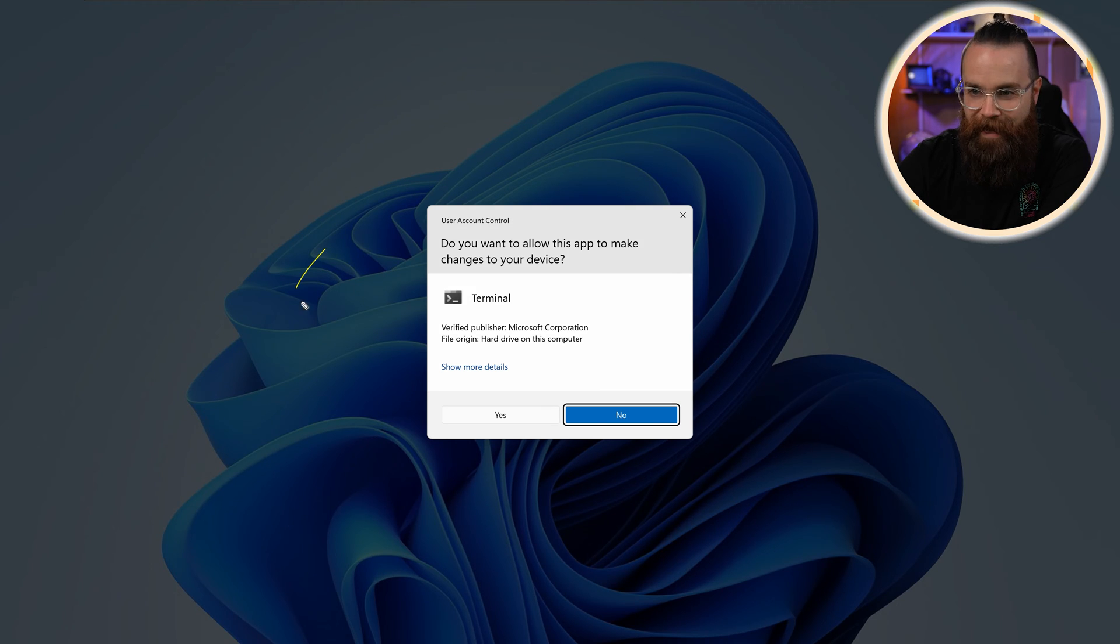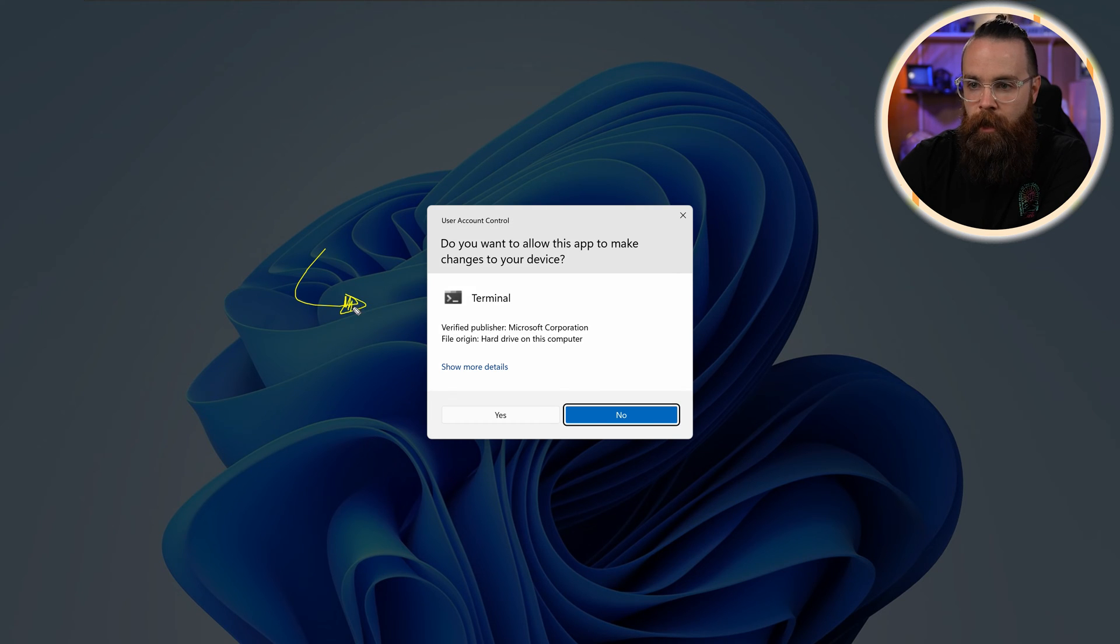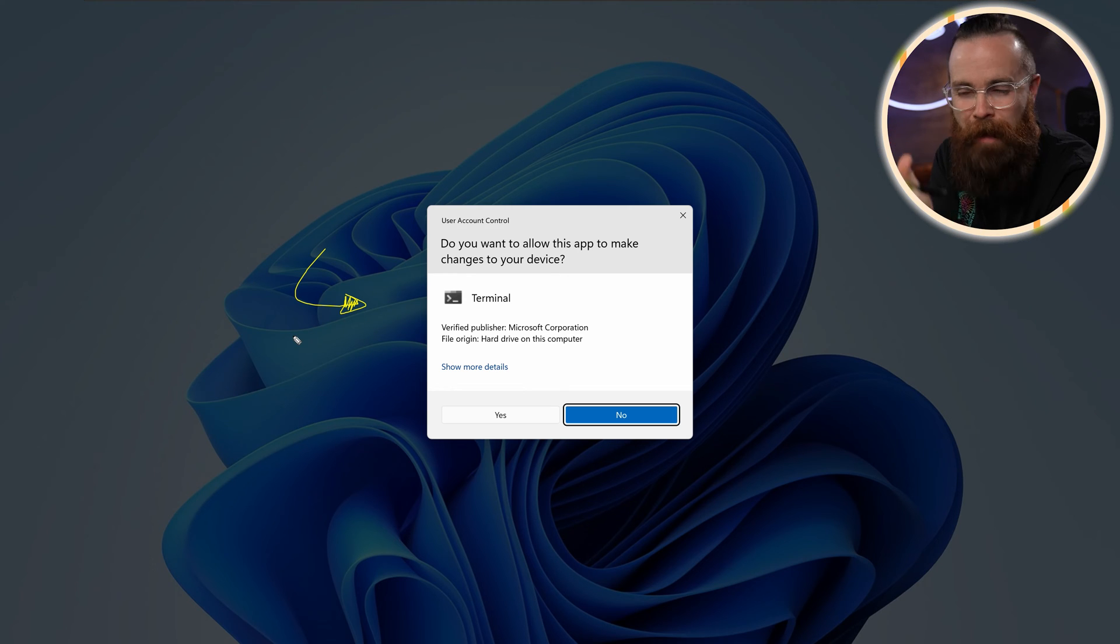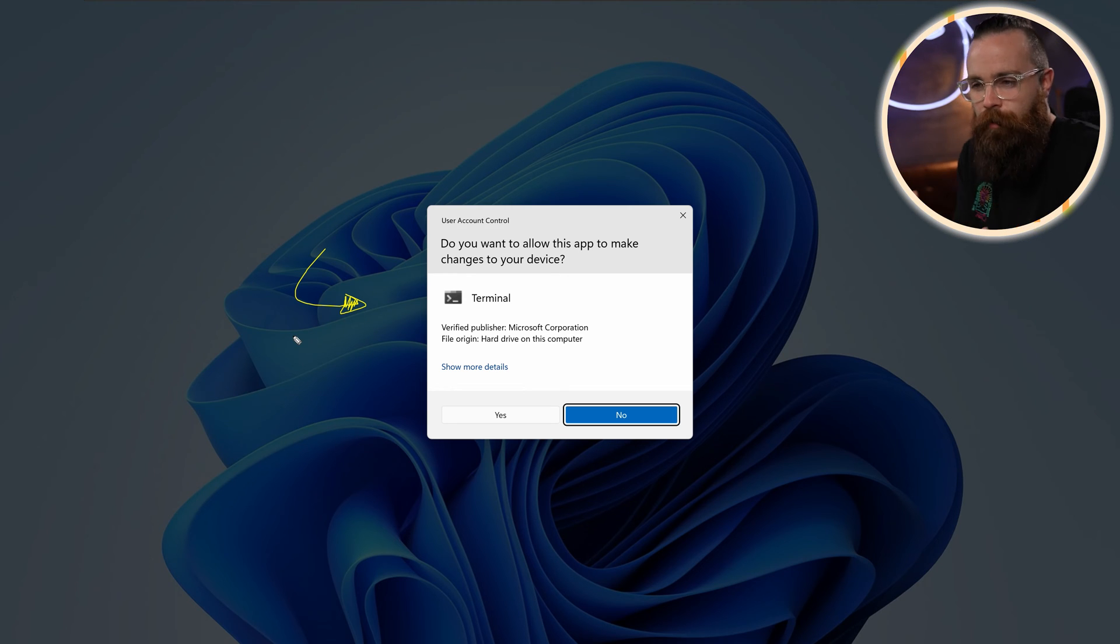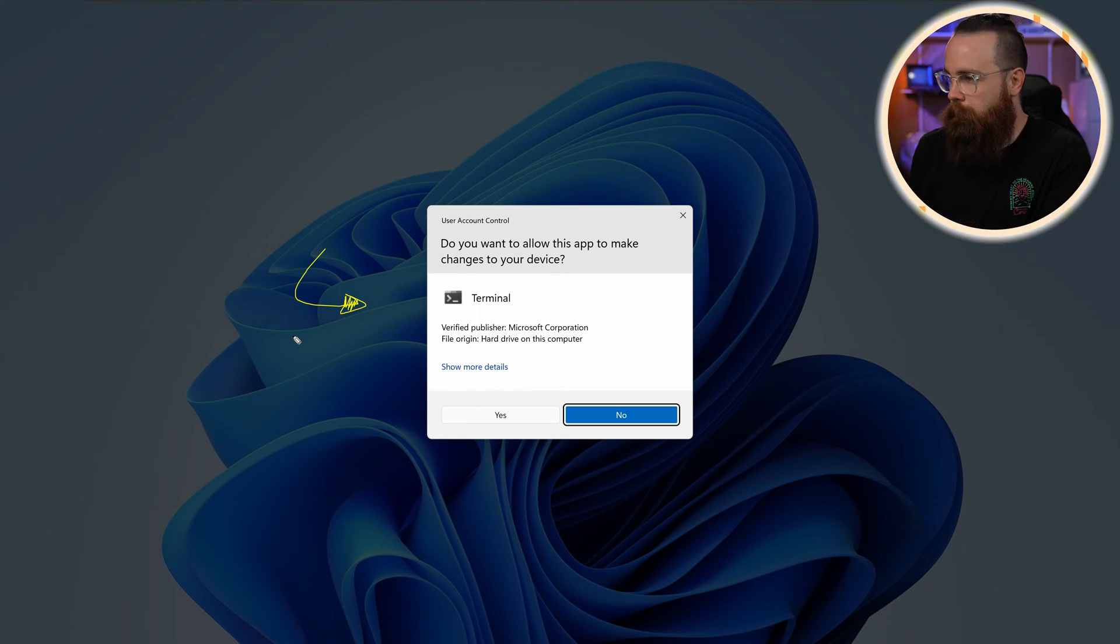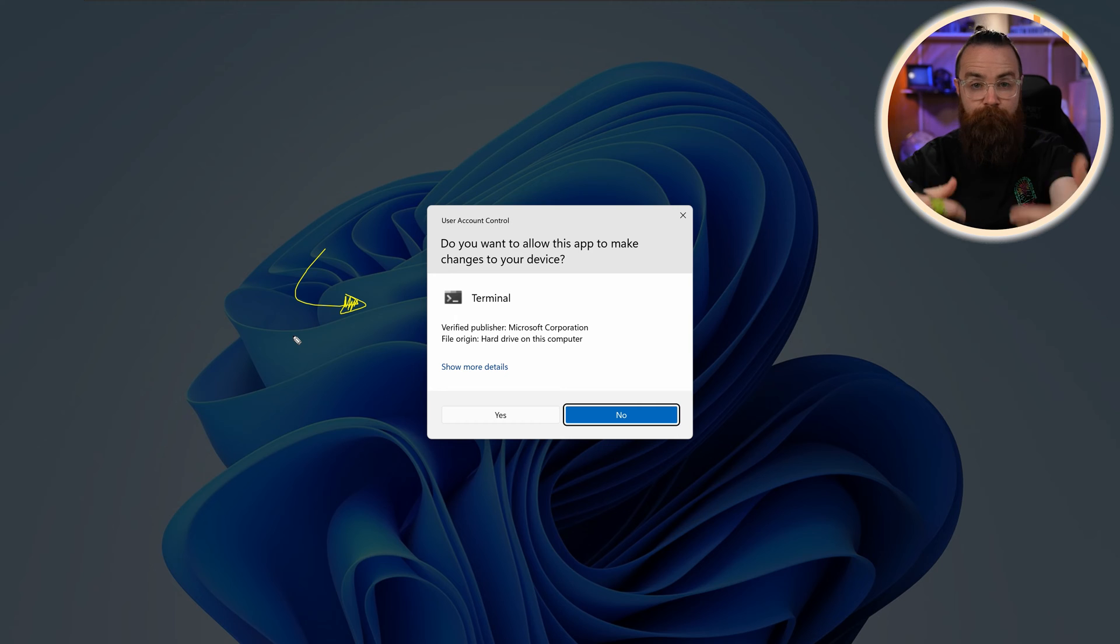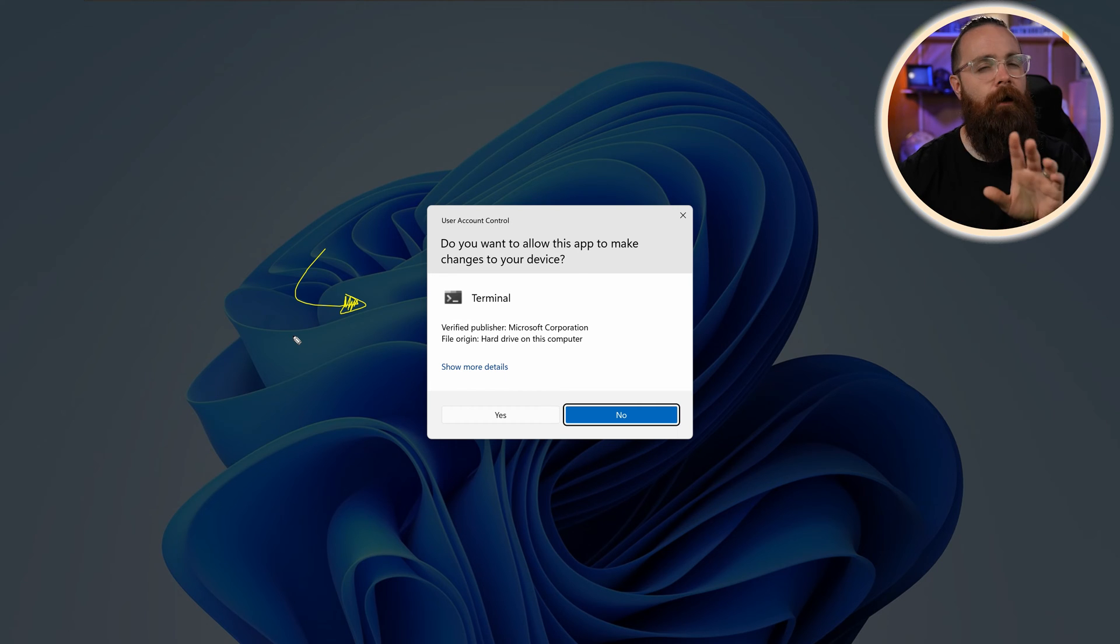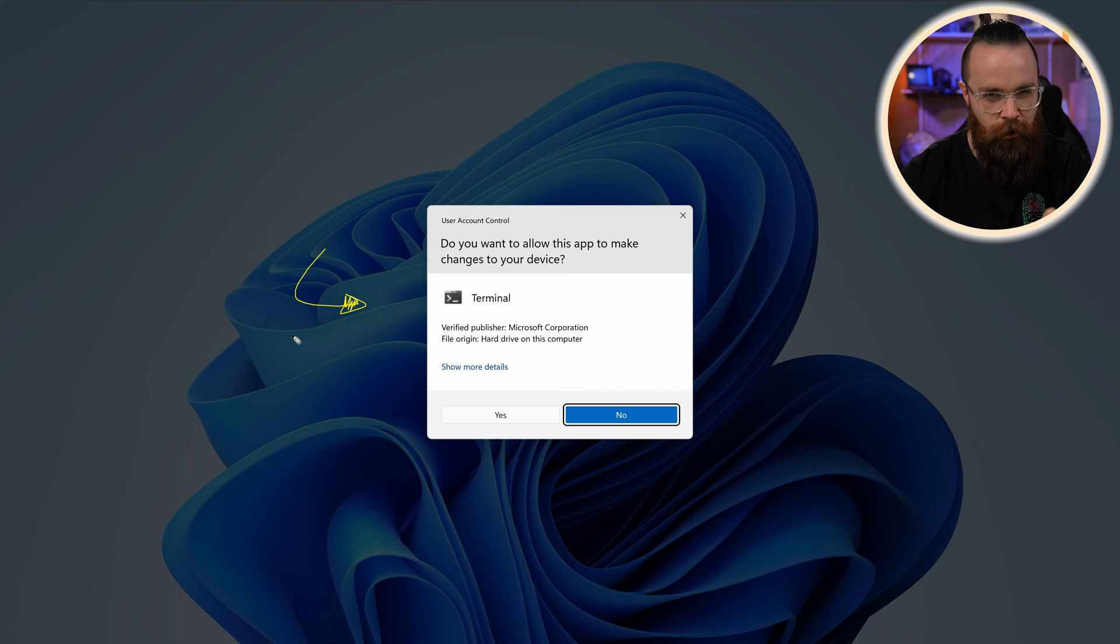This can be quite annoying, but it can also save your computer. Now notice, me as an administrator of the system, I'm simply prompted with a yes or no, meaning I have permissions to do whatever I want, but it's a bit of a precaution. Like, are you sure?